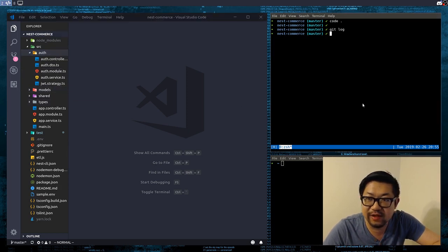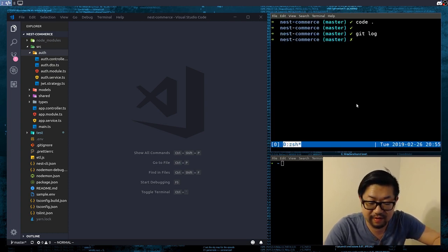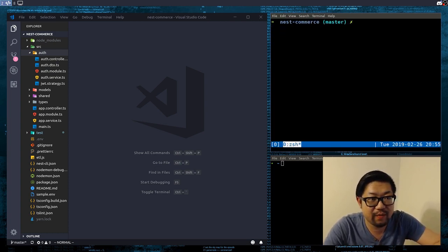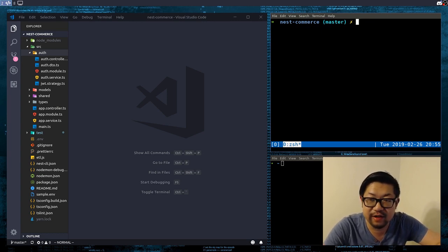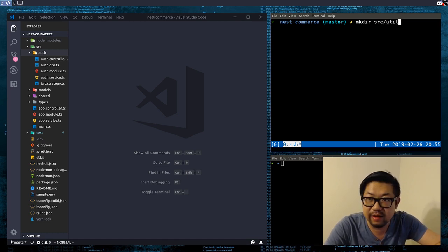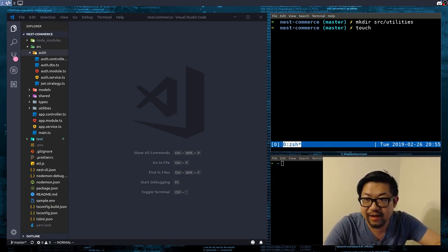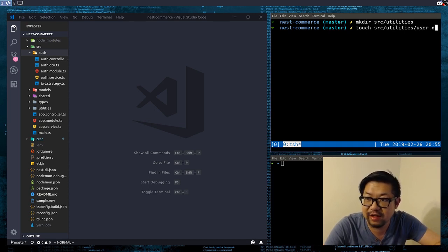So the first thing we want to do — I need to make this bigger, so that is Control-Shift-Plus — we're going to make a utilities folder. So that would be makeDirectory, source, and utilities, where we're going to make a user decorator. So: source, utilities, user.decorator.ts.